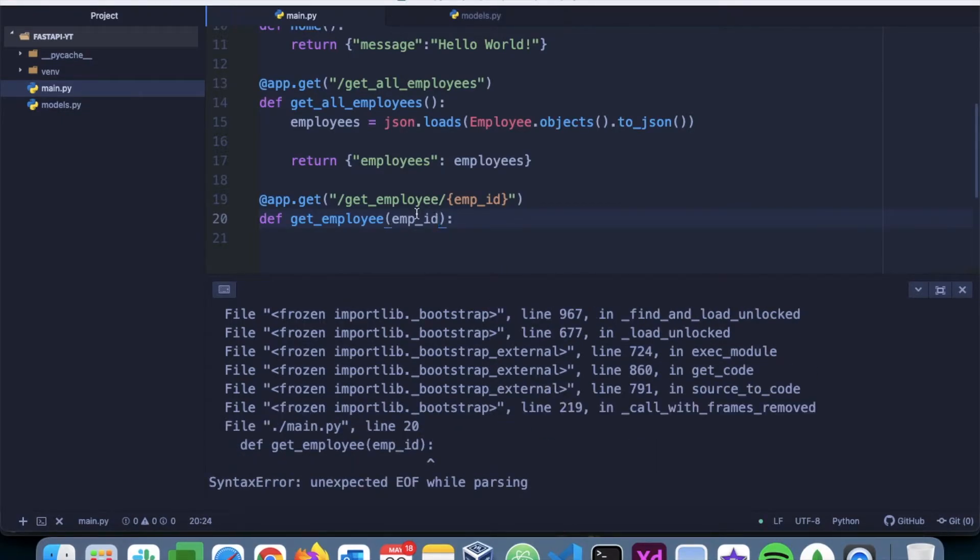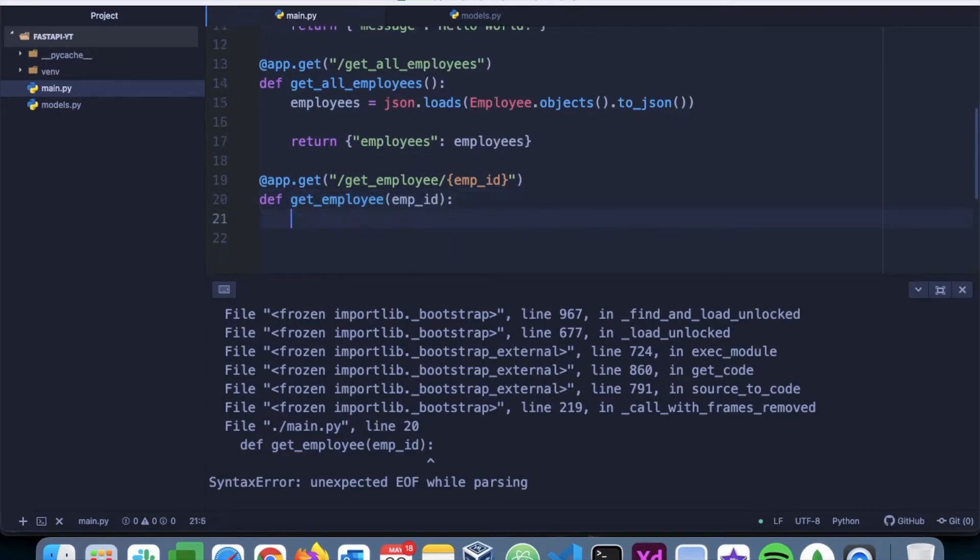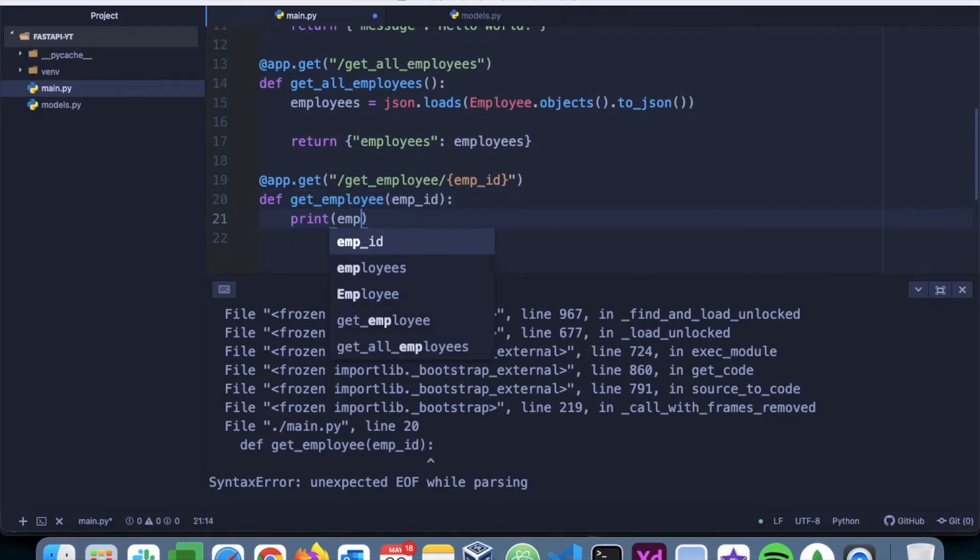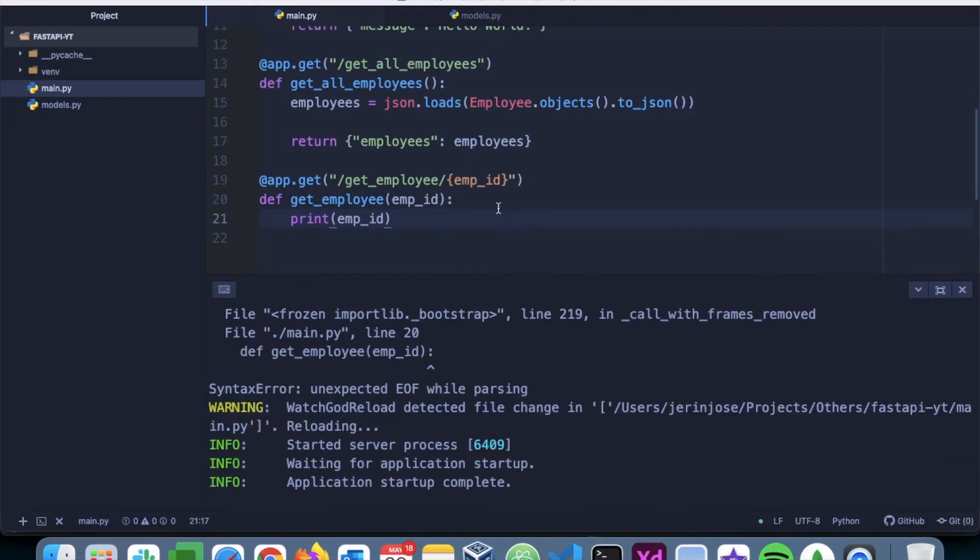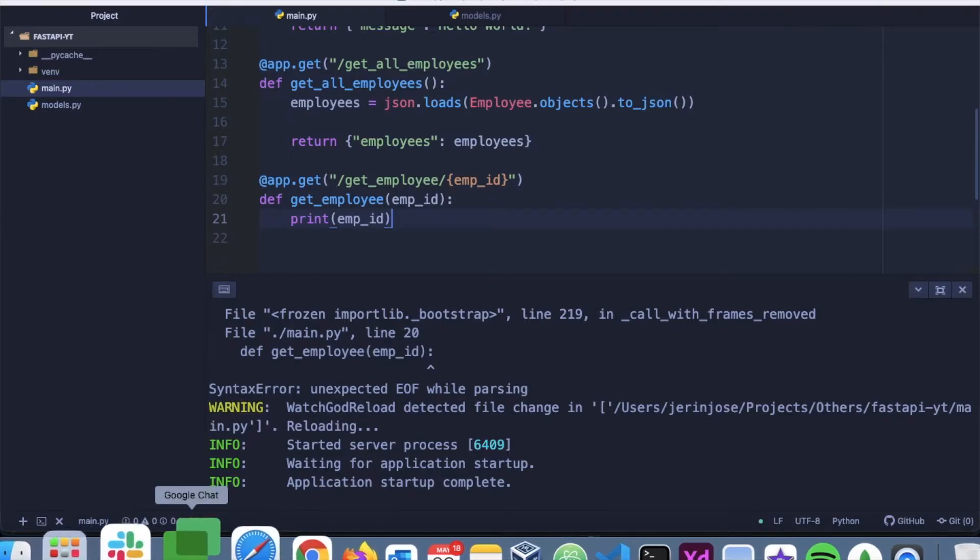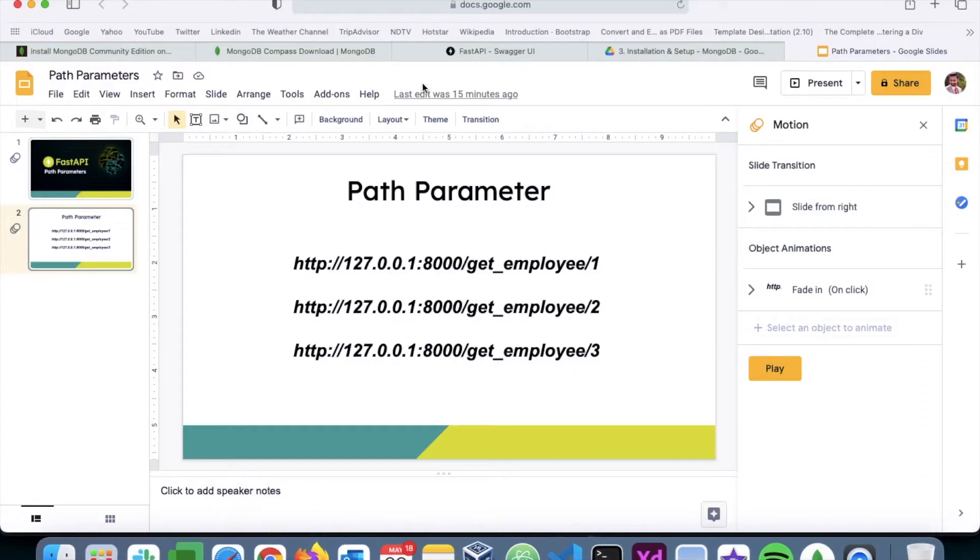Now this will pass the path parameter to this function, and I can just print the emp_id as of now to validate that it is working. So let's go back to the document.